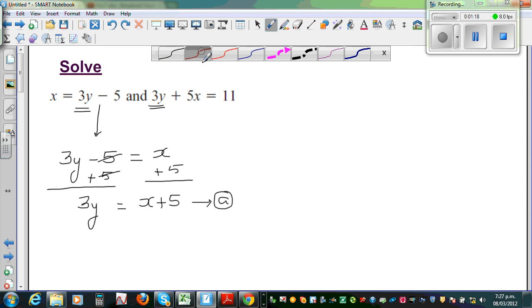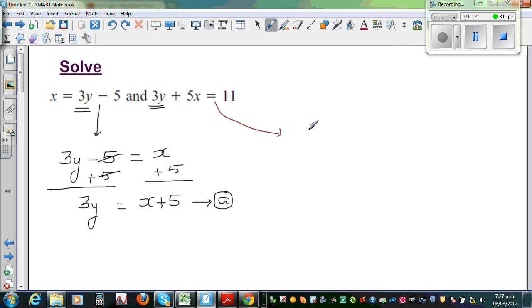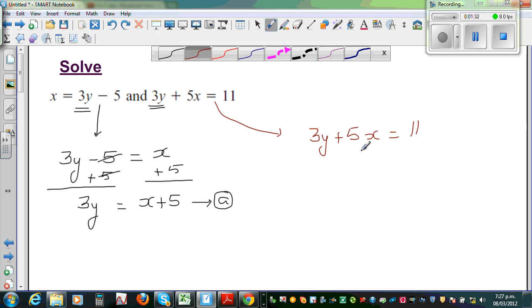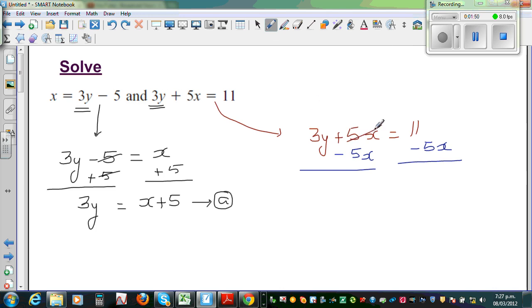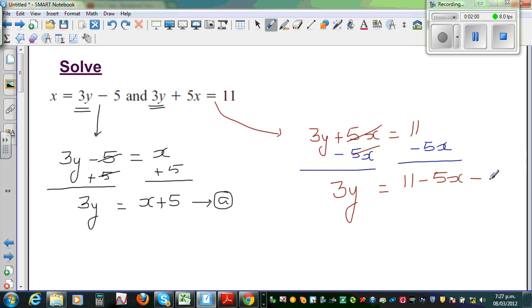Now let me write the second equation: 3y plus 5x is equal to 11. I want to isolate 3y, so I take away 5x from both sides. This gives us 3y is equal to 11 minus 5x. I'm calling this result B.